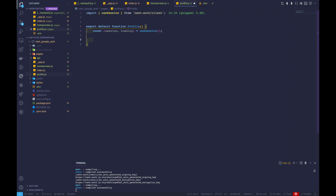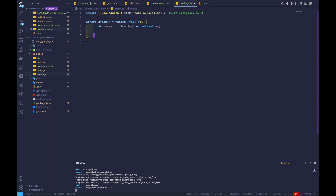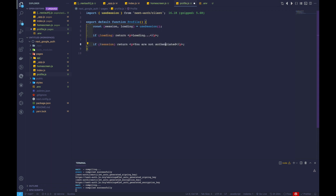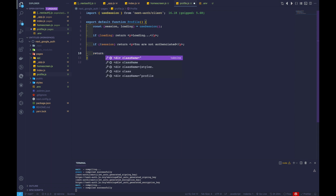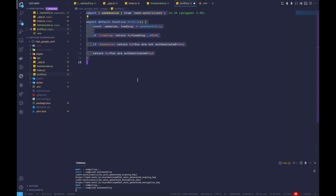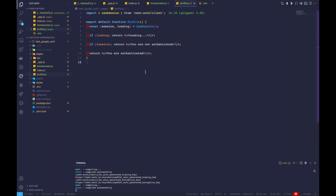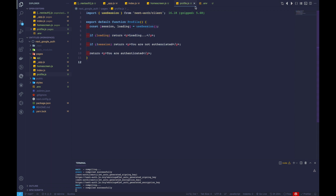Inside the profile function, we'll create a constant that holds the current session, which can be accessed from the useSession hook. Now let's add conditional statements — if we have the session, we return a paragraph saying 'you are authenticated'. This covers the authenticated, not authenticated, and loading states.